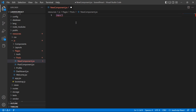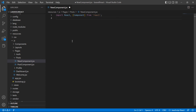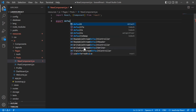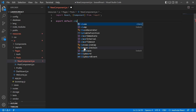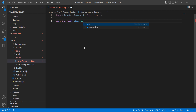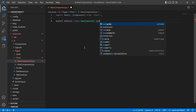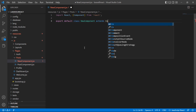Inside this file, let's create the class component. First of all, import React and Component from React. Then add export default and the class name NewComponent, which extends Component.